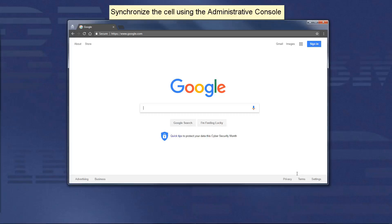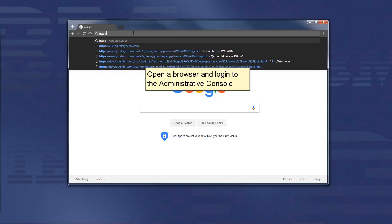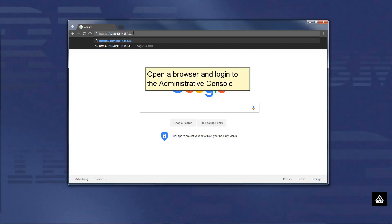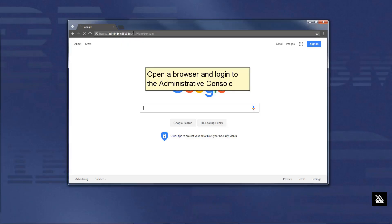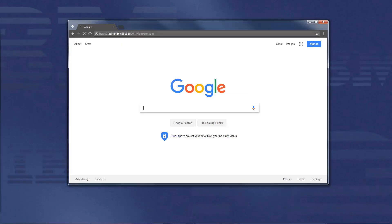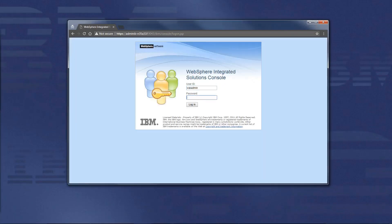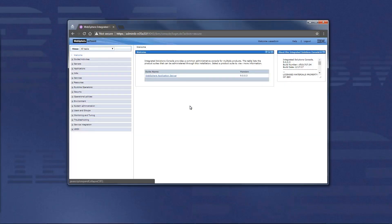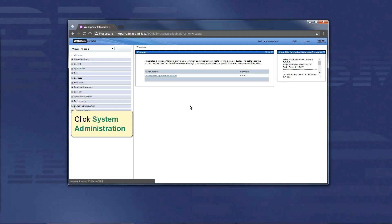Synchronize the cell using the administrative console. Open a browser and login to the administrative console. Click System Administration.